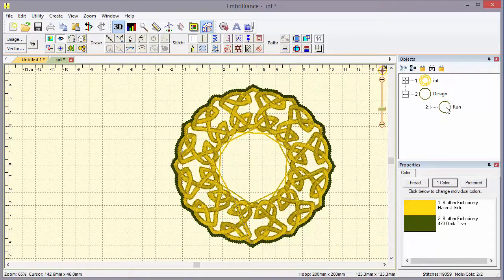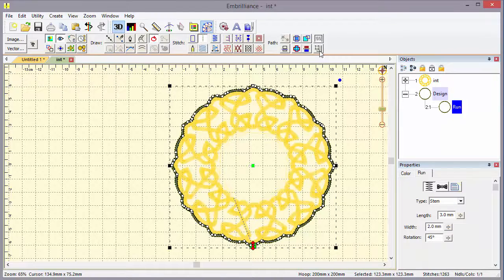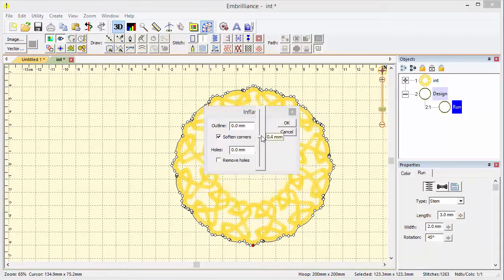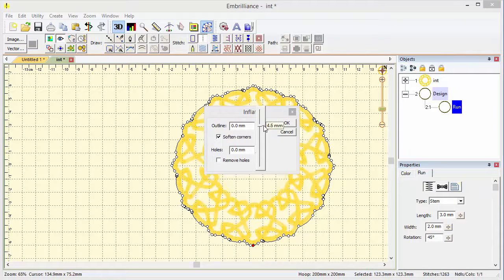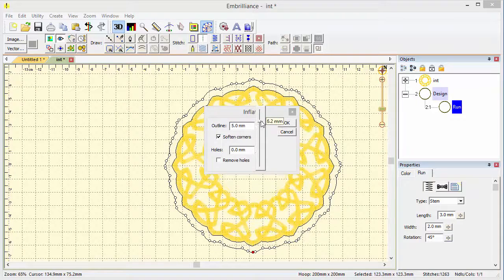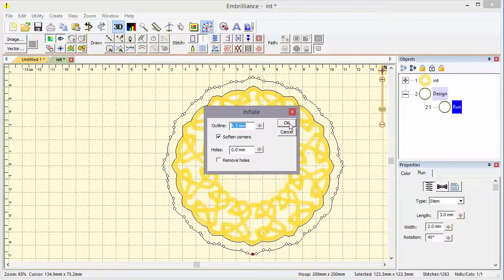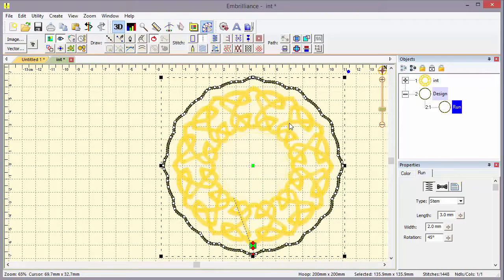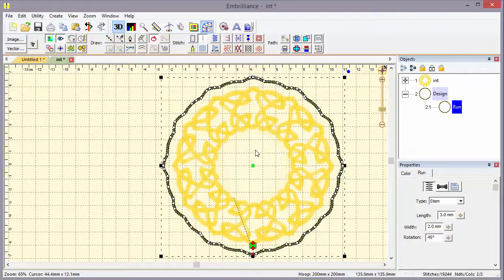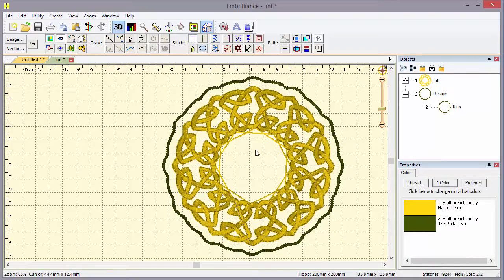But we can also go and inflate it. And so let's make that a little bit bigger. Maybe a little bigger still. Say OK. And now we've got a nice outline border on that design.